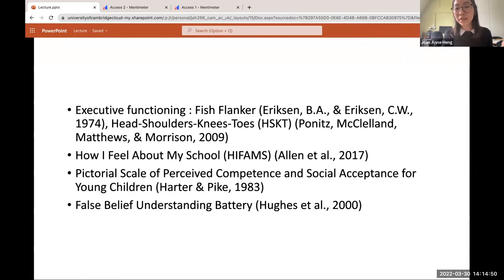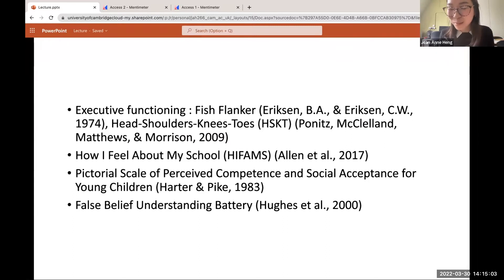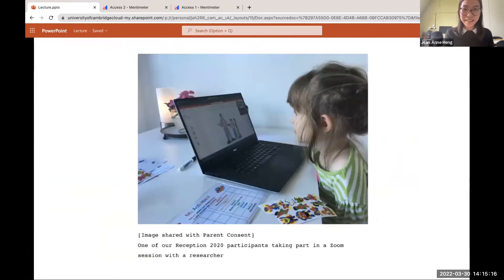Here is a list of some of the tasks we do with the children and what we assess during the Zoom visits. For instance, we ask them how they feel about school. We have a false belief understanding battery to assess theory of mind. We assess executive functioning through tasks such as the fish flanker and a head-shoulders-knees-toes game. Here are some examples of the slides we use with the children — we try to make it as engaging as possible so that they'll stay with us for 45 minutes.